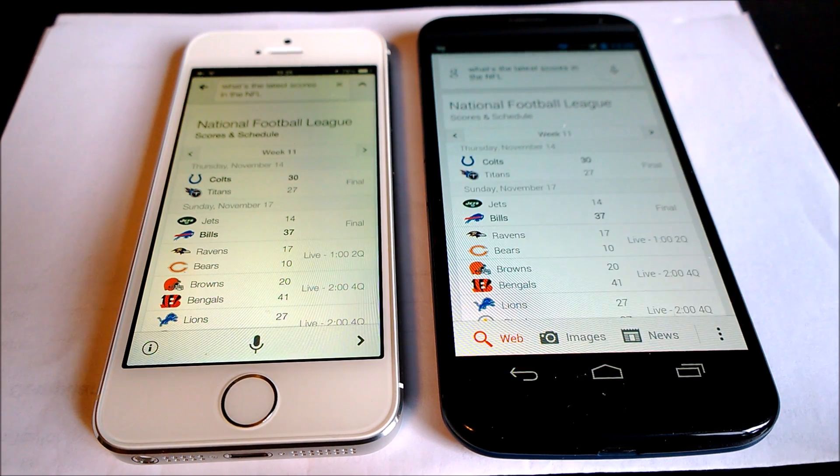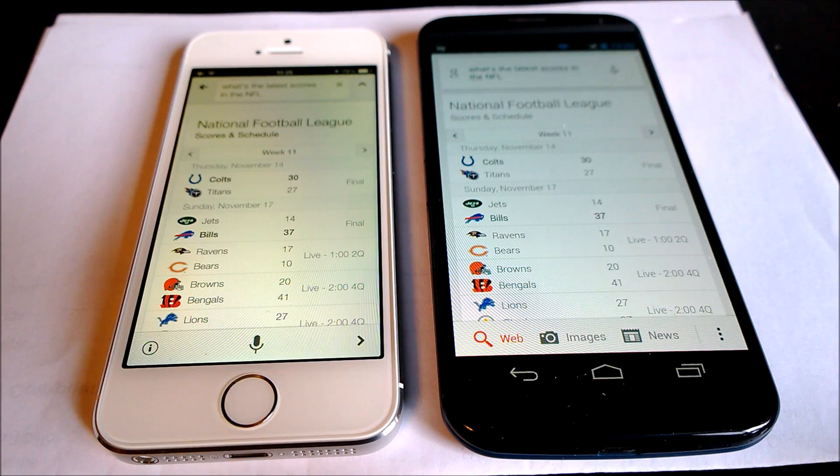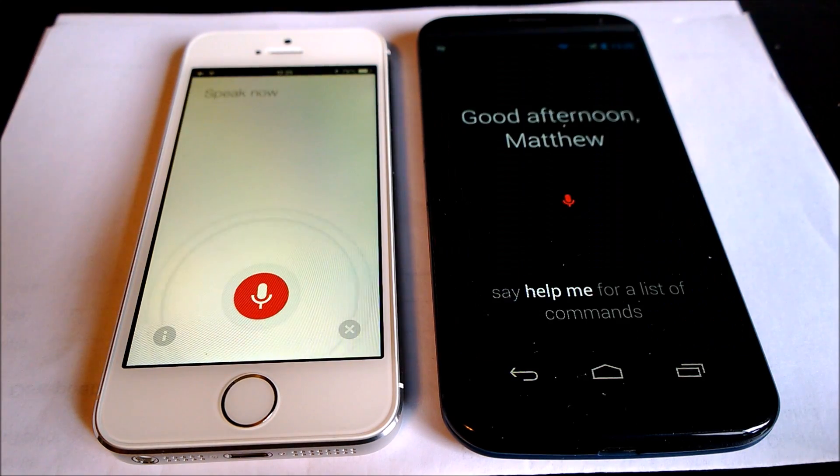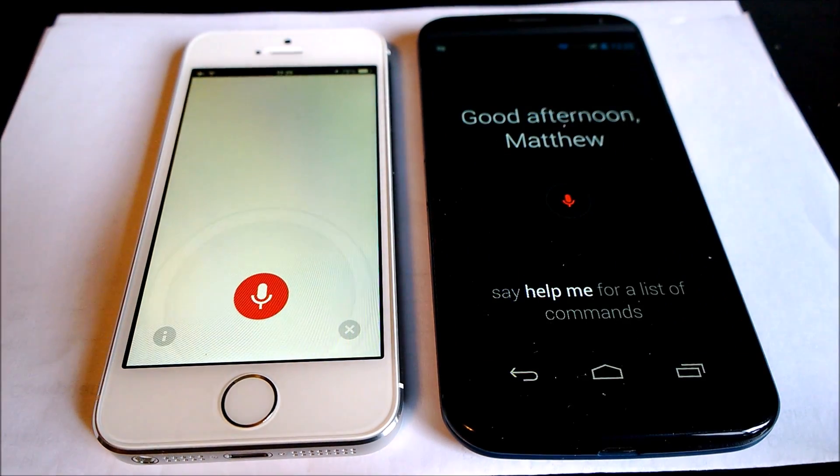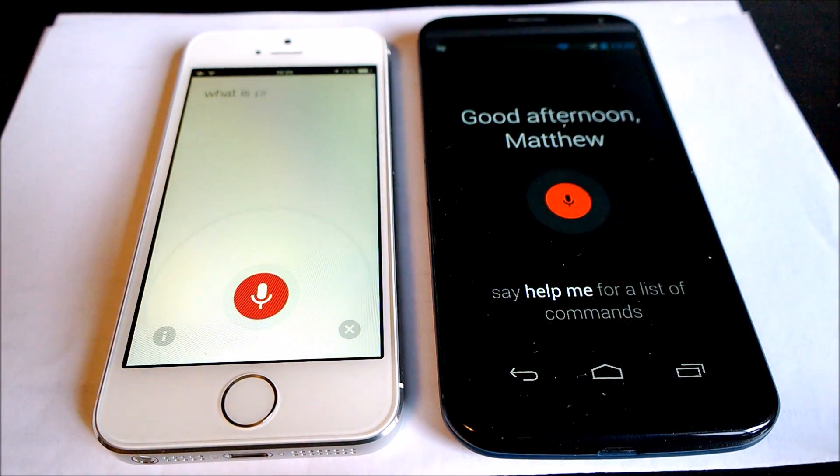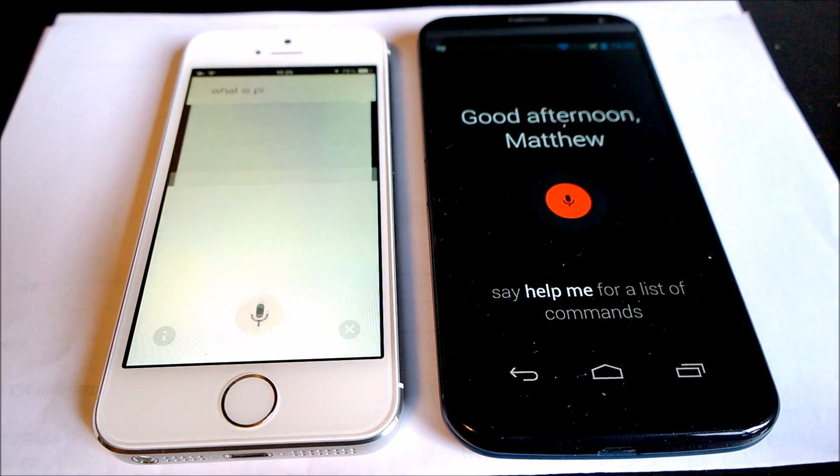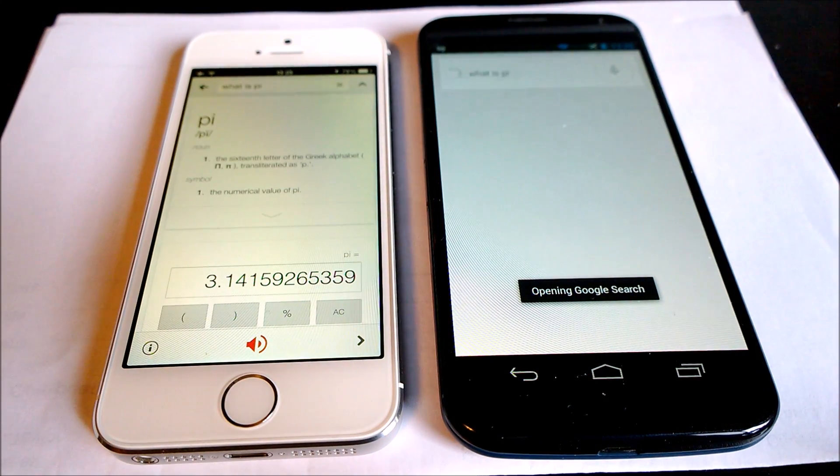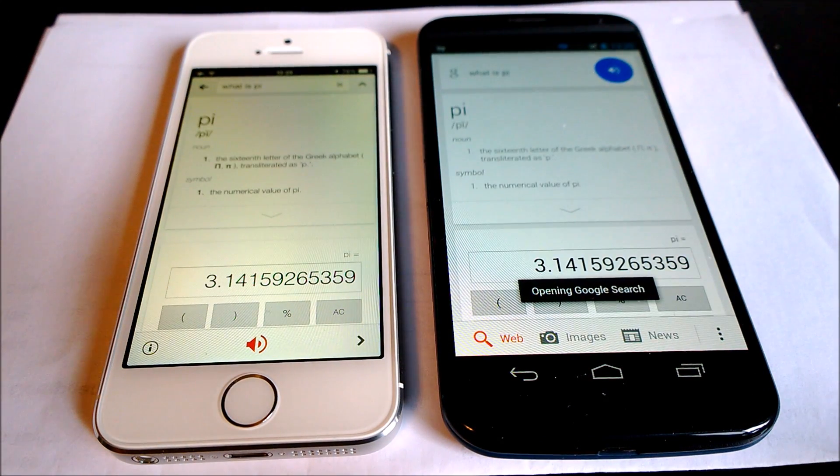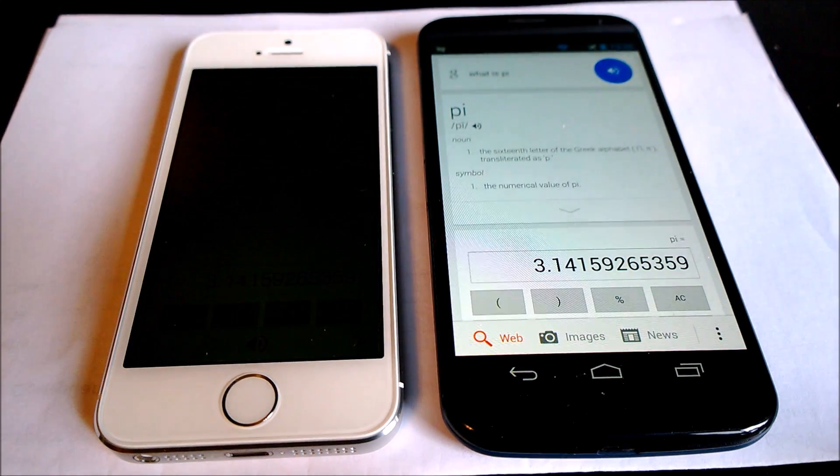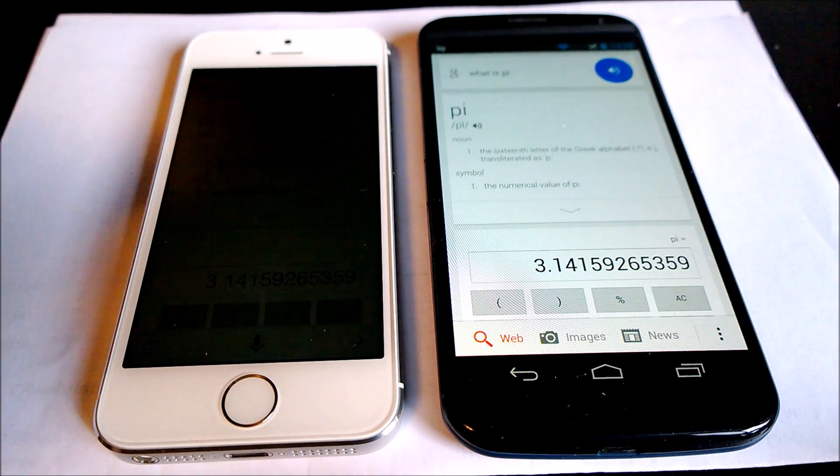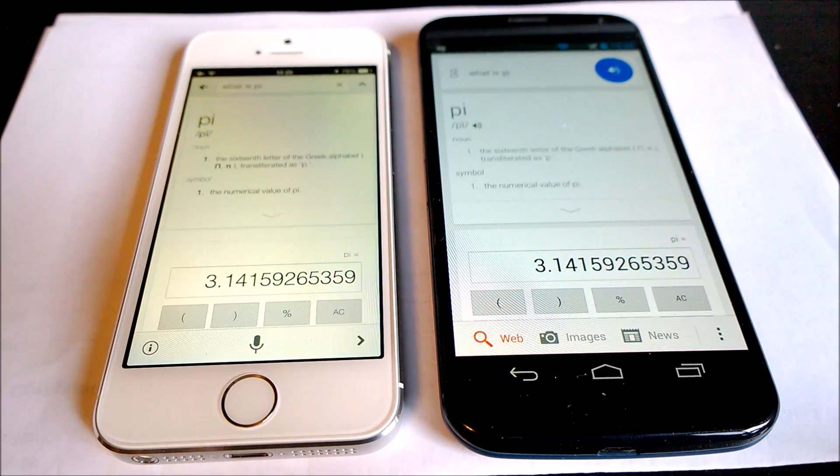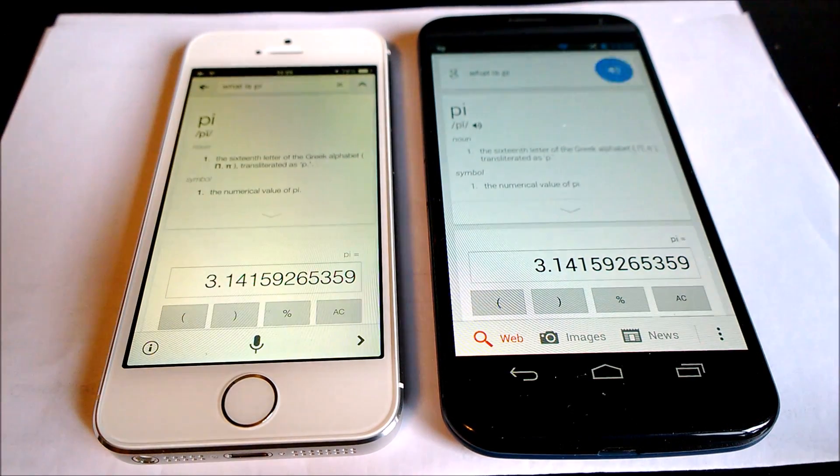Okay, Google Now. What is Pi? Pi, the 16th letter of the Greek alphabet, transliterated as pi.